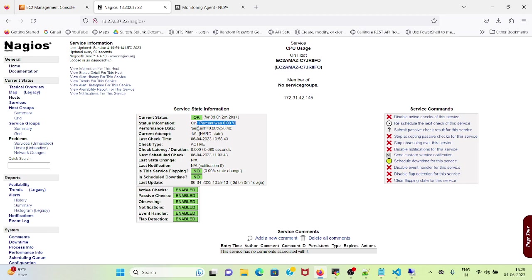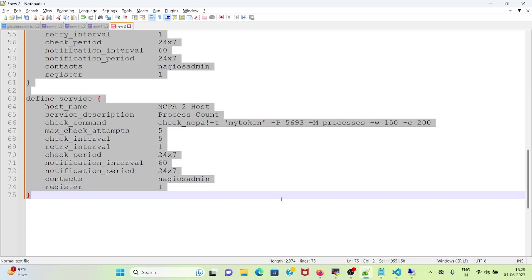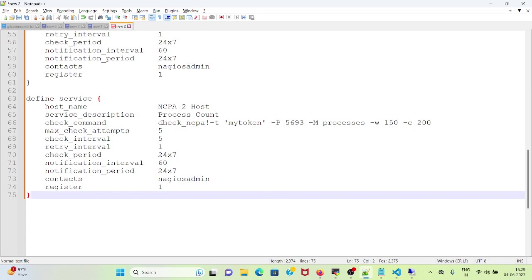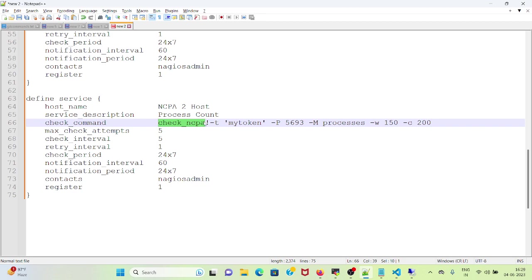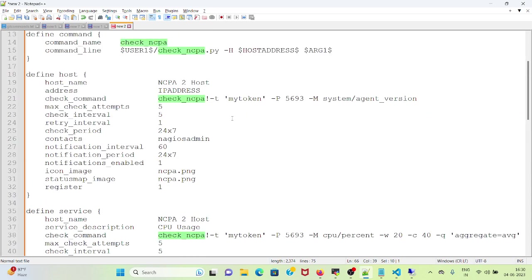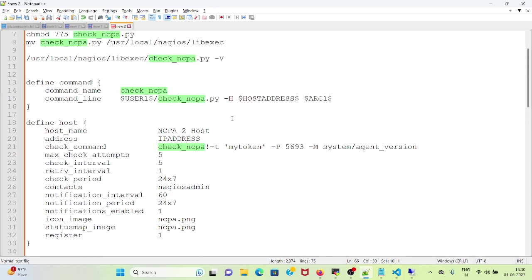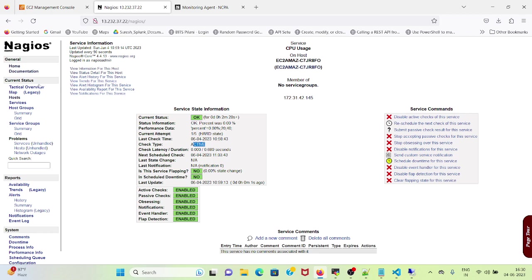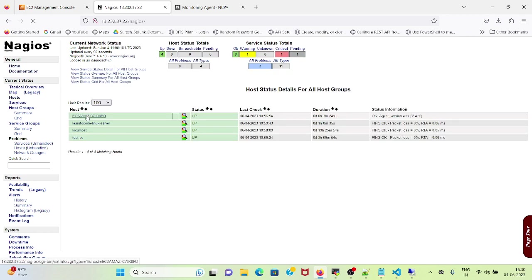Status information, performance, status, current attempt, last check time, check type, check latency. So if you see the script, it's check_ncpa which we have defined in the command section to use check_ncpa.py -h which is for the host address and arg1 for arguments. In arguments we are passing this token, my token, port 5693, and the module processes with warning value 150 and critical value 200. This way we interpret check_ncpa.